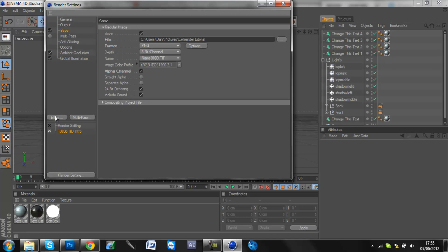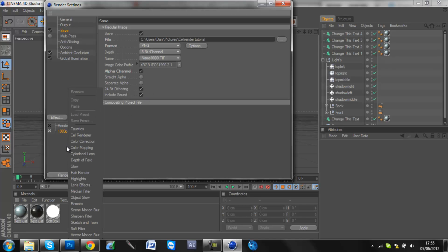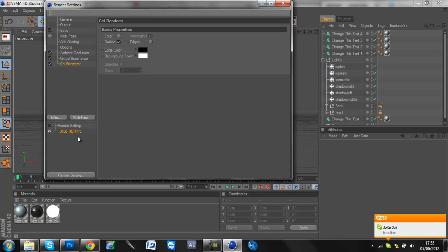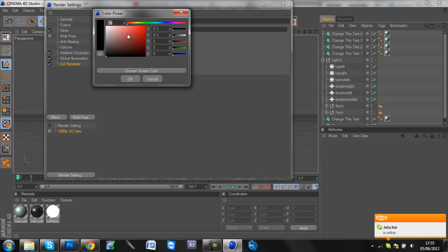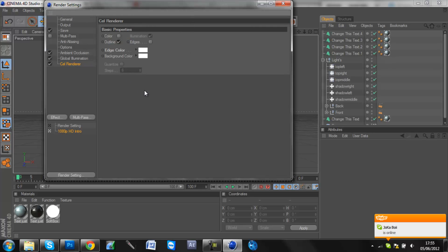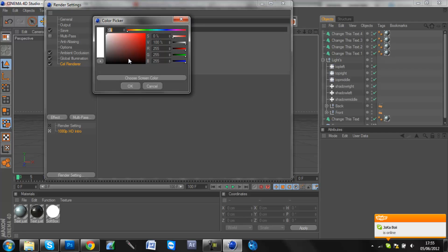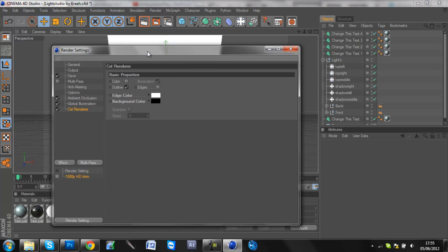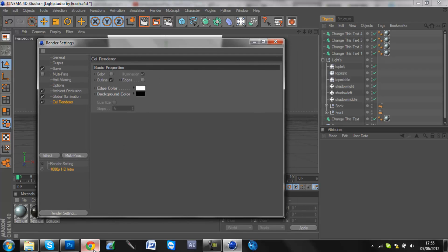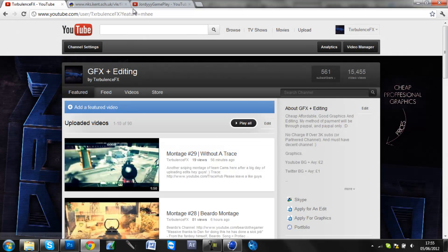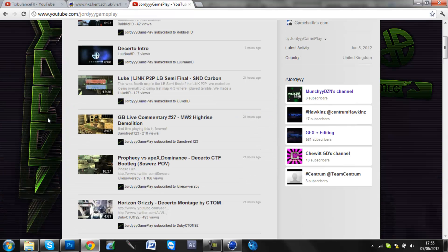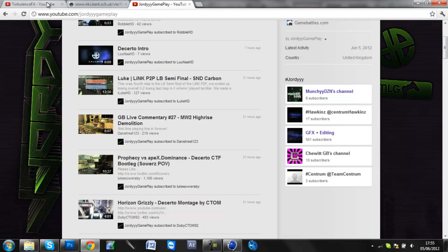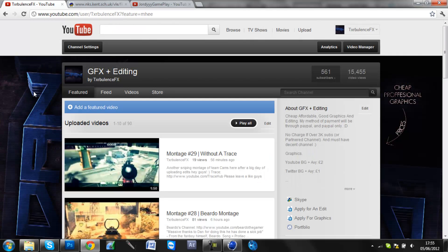And then here comes the cell render button. You need to come to effect cell render. Now what you need to do is you need to put your edge color to white and your background color to black. And now there's two. This is where you choose if you want lines on the front of the text like this, or lines just on the side of the text like this.